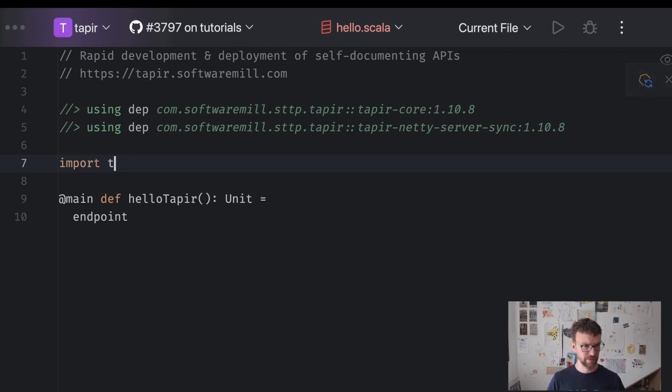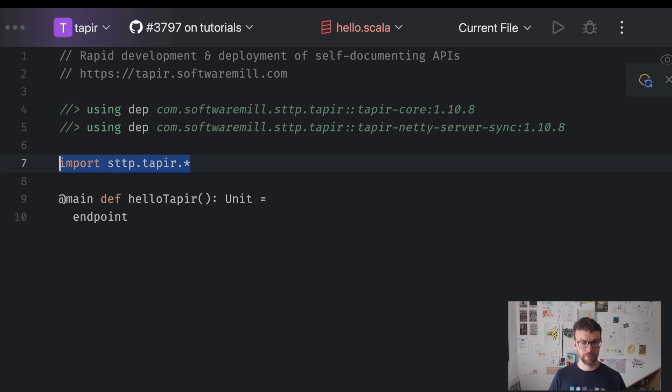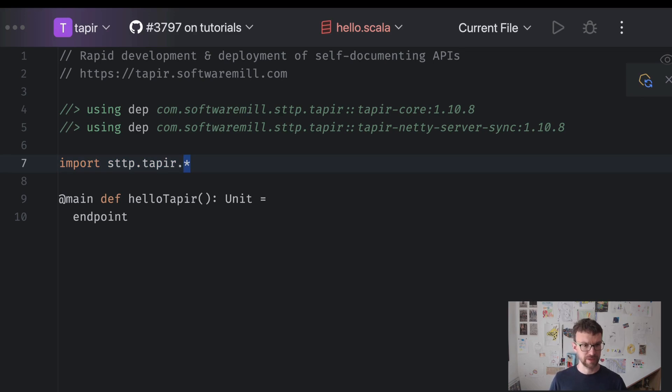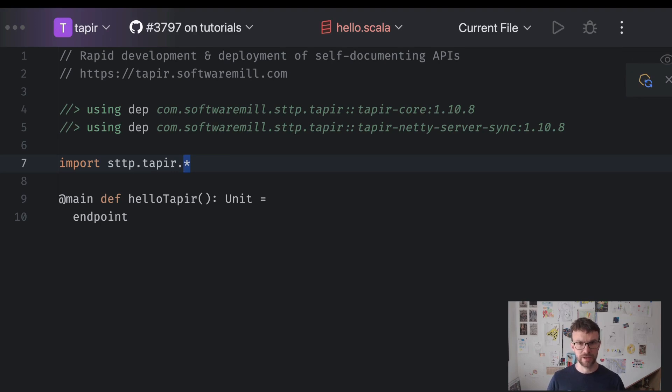And here we will start the endpoint description by first taking the empty description called an endpoint. Endpoint is part of the sttp tapir package, so we need to import that value. We import everything from that package. This will allow us to use the tapir's API freely to describe the endpoints.